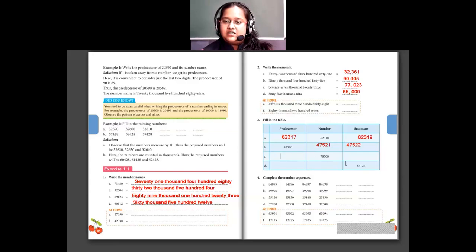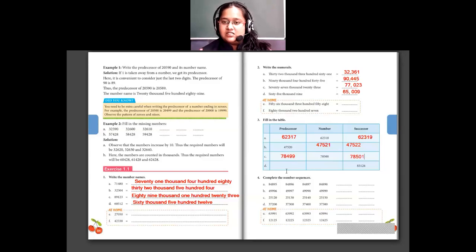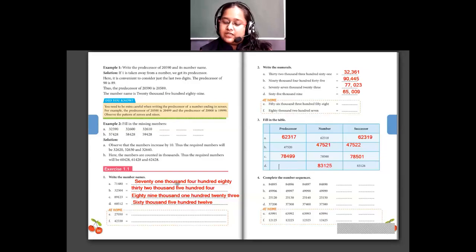Then 78,500 is the number. Its predecessor: before 500 we have 499, so it will be 78,499. After 500 we have 501, so the successor is 78,501. Only the ones place will change in predecessor and successor. Here they have given the successor 83,126. To find the number, subtract 1: 83,126 minus 1 is 83,125. Subtracting 1 again gives the predecessor 83,124.